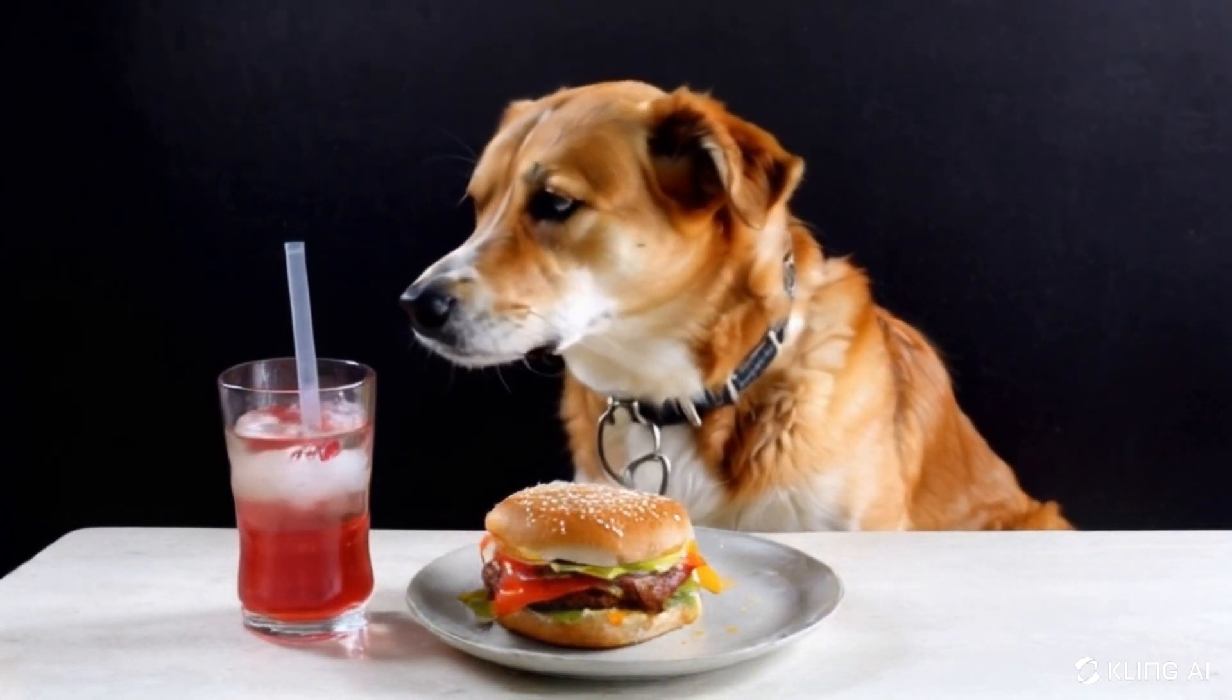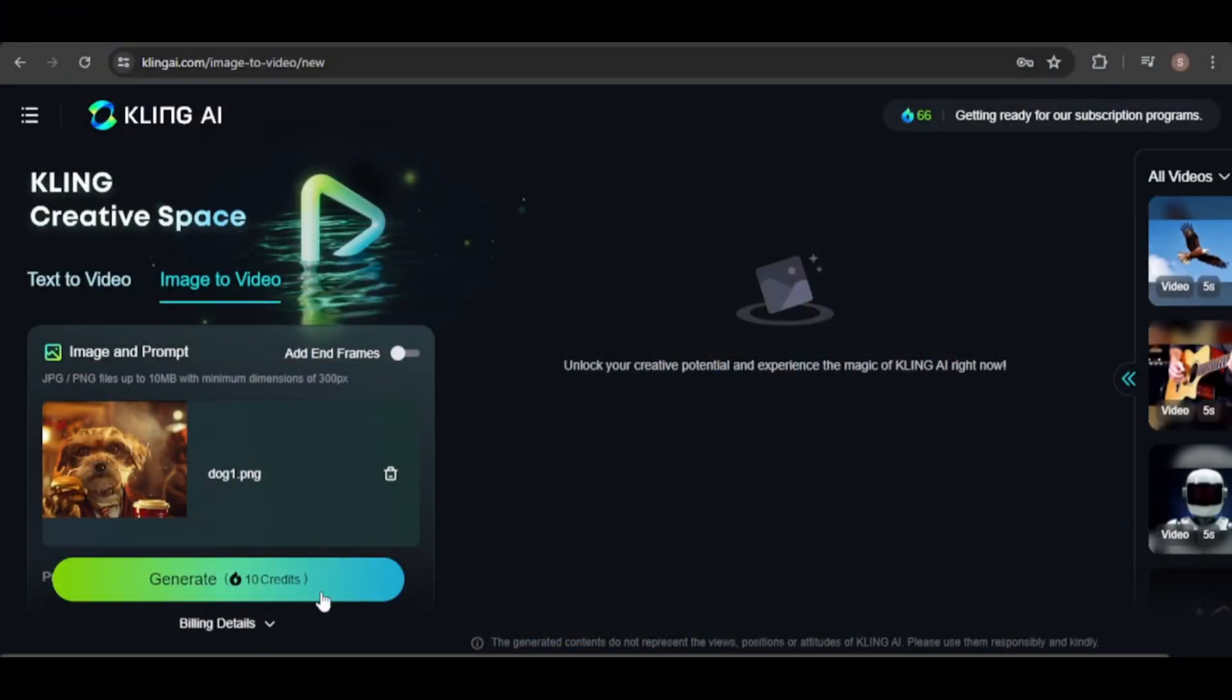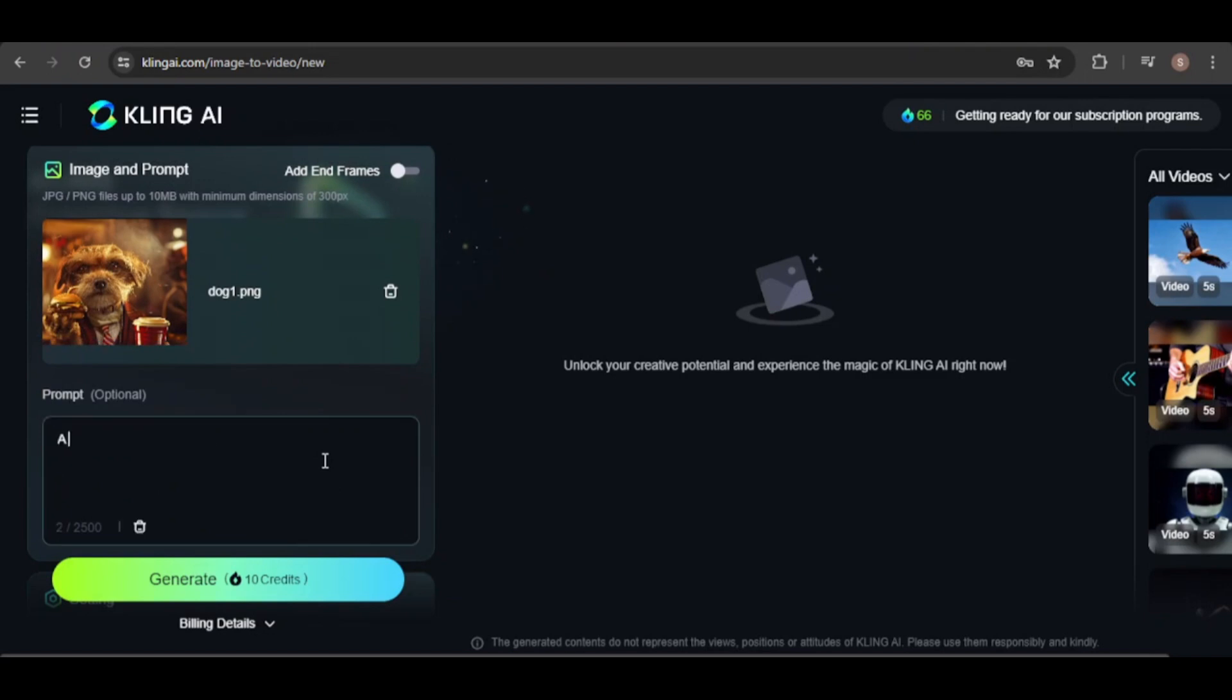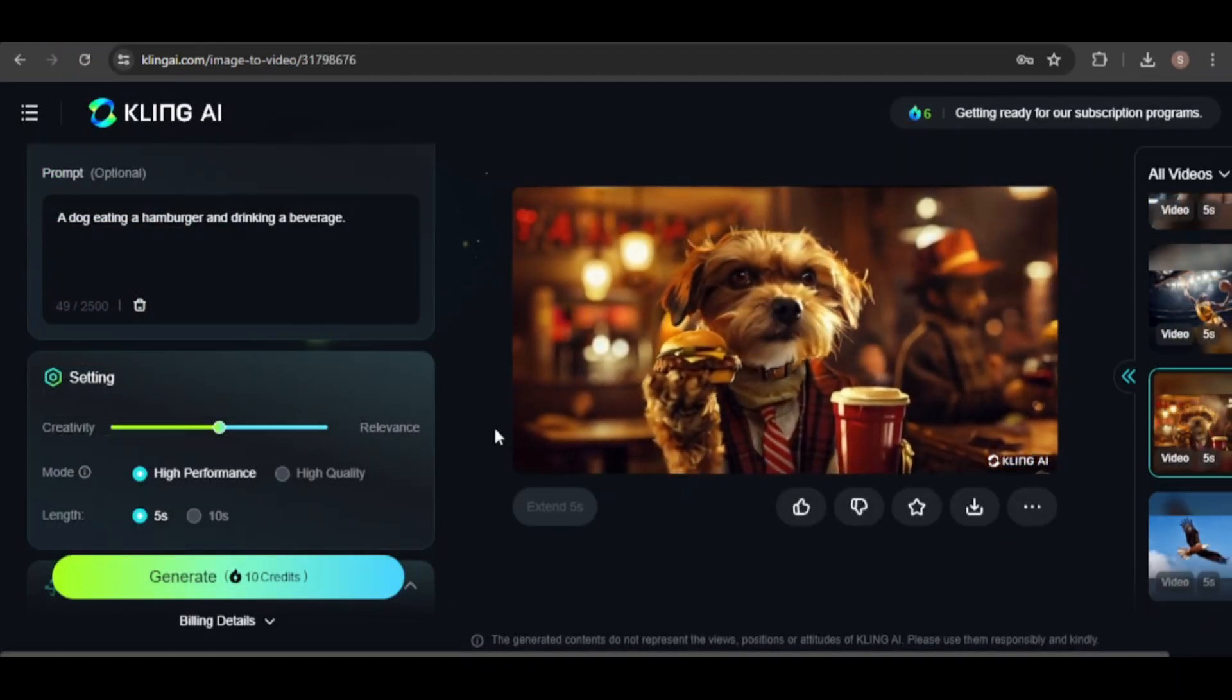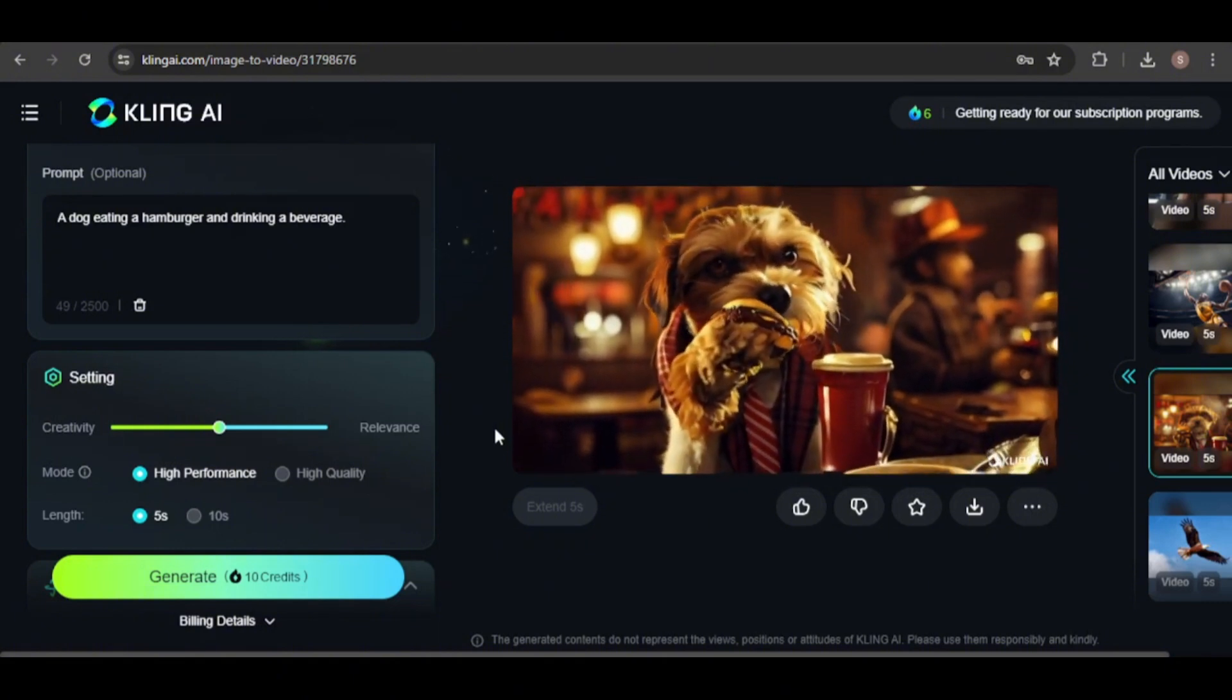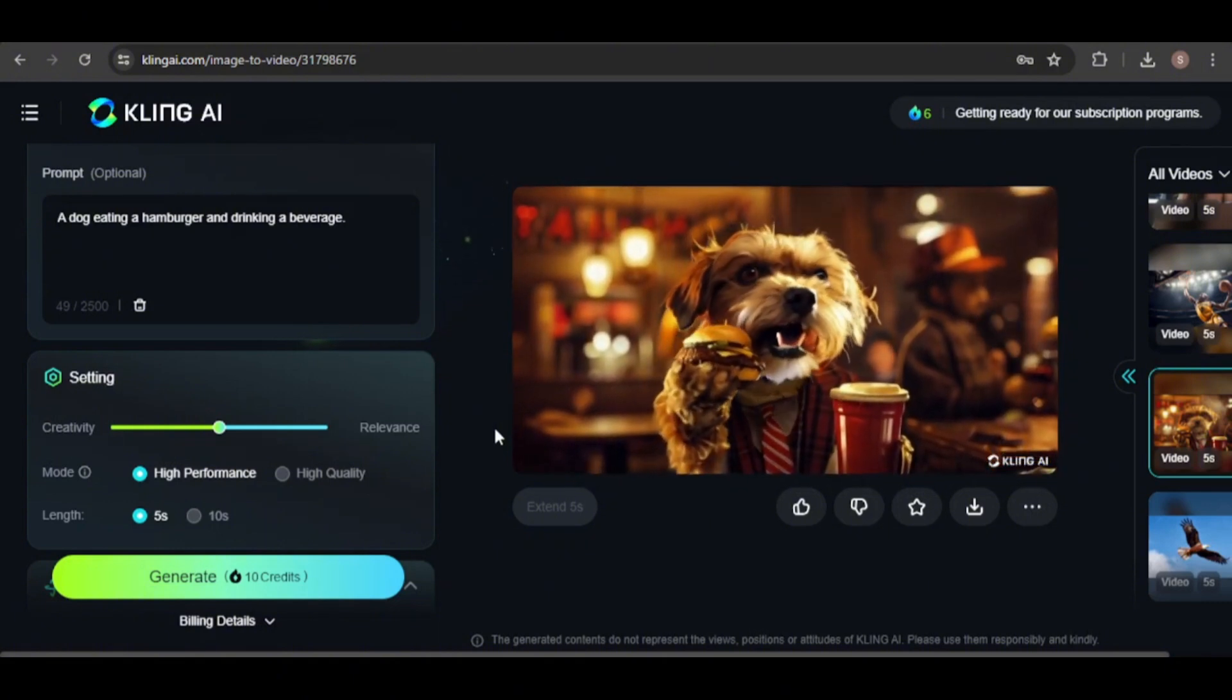I think a prompt like this would work better with a reference image of a dog holding a hamburger, so I created an image in mid-journey and will use that as a reference. This is better, even though the dog isn't actually eating the hamburger or drinking, it is at least moving the food towards its mouth and moving its mouth as if trying to eat.